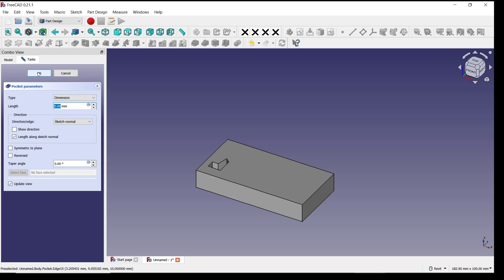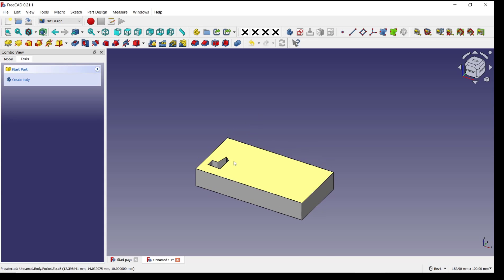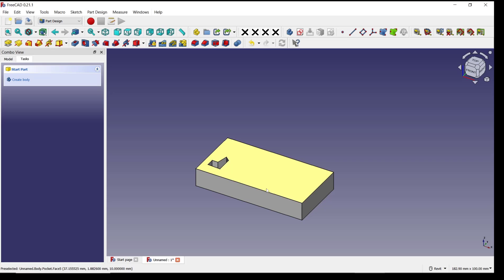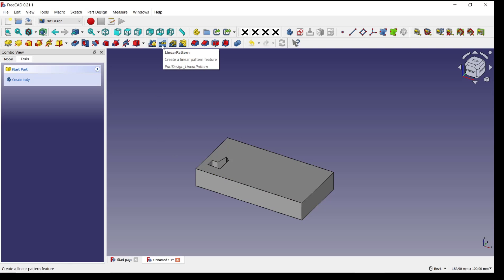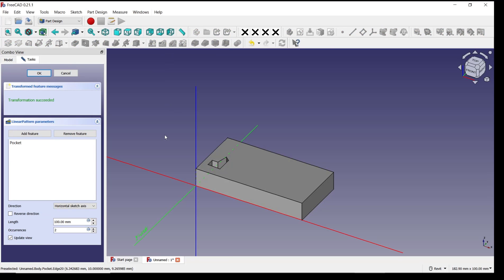a pocket. Click OK to apply. Now if you want to duplicate this pocket in this direction, you can use this Linear Pattern tool. I will click here and select the pocket, click OK. For direction, you